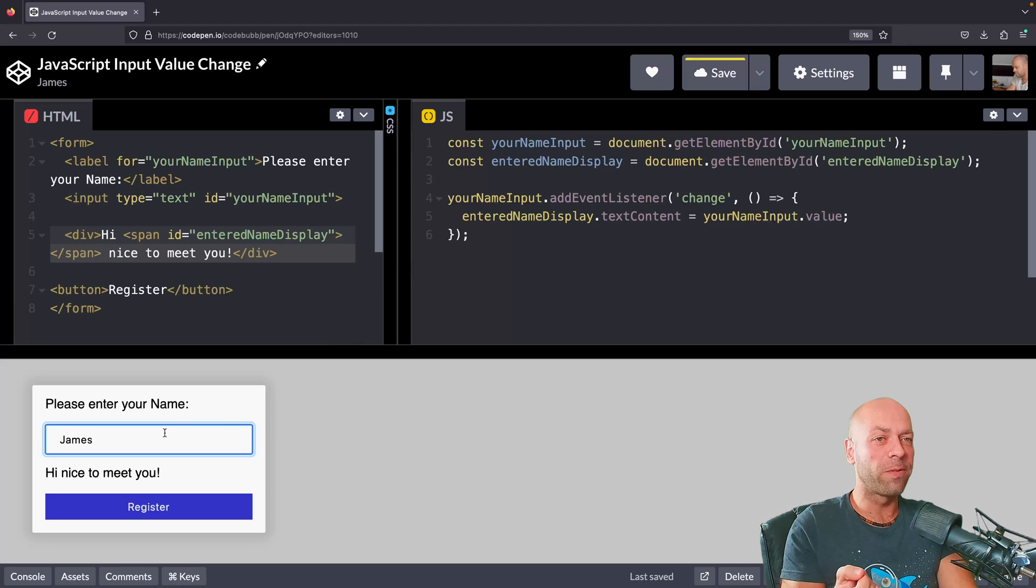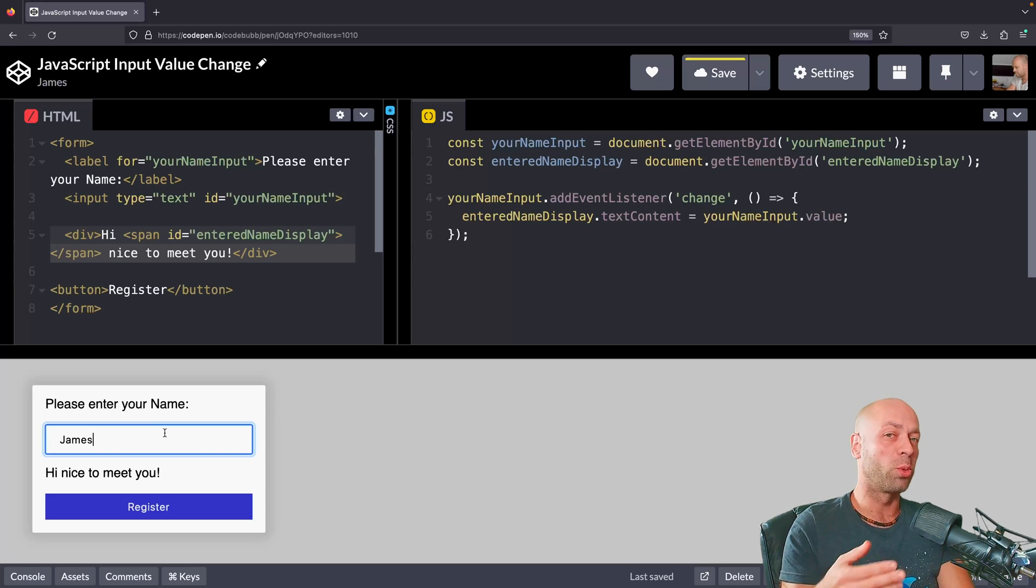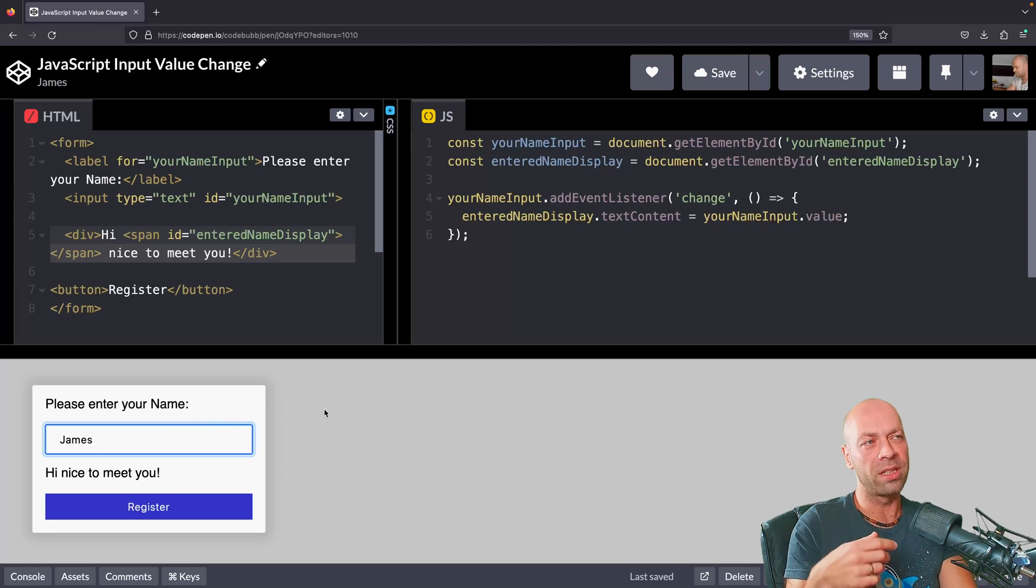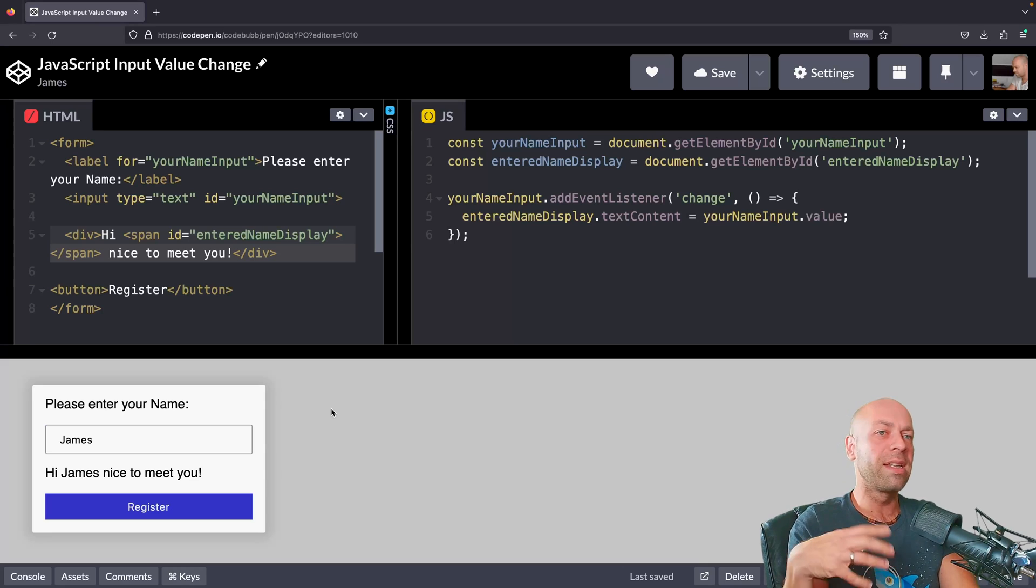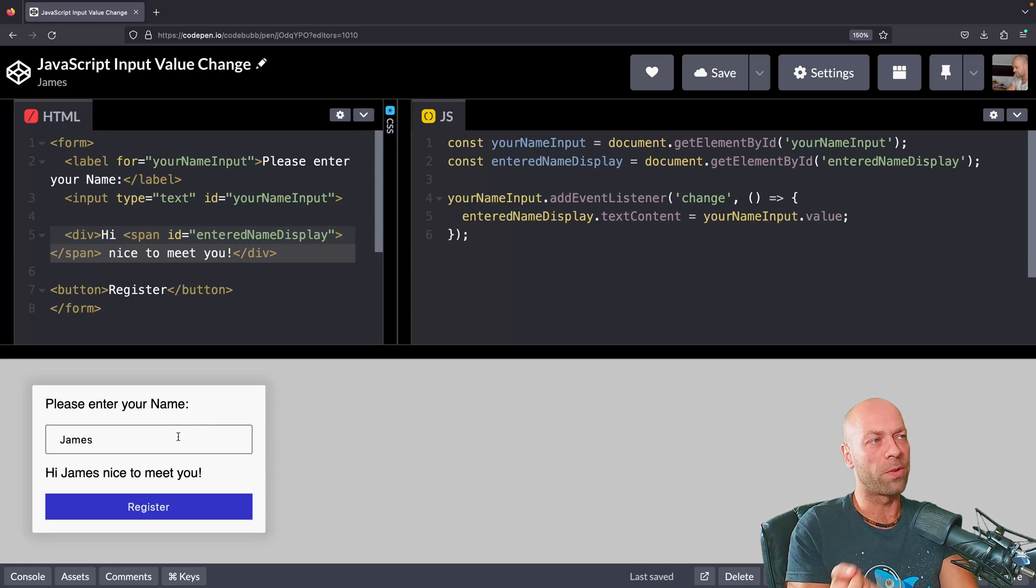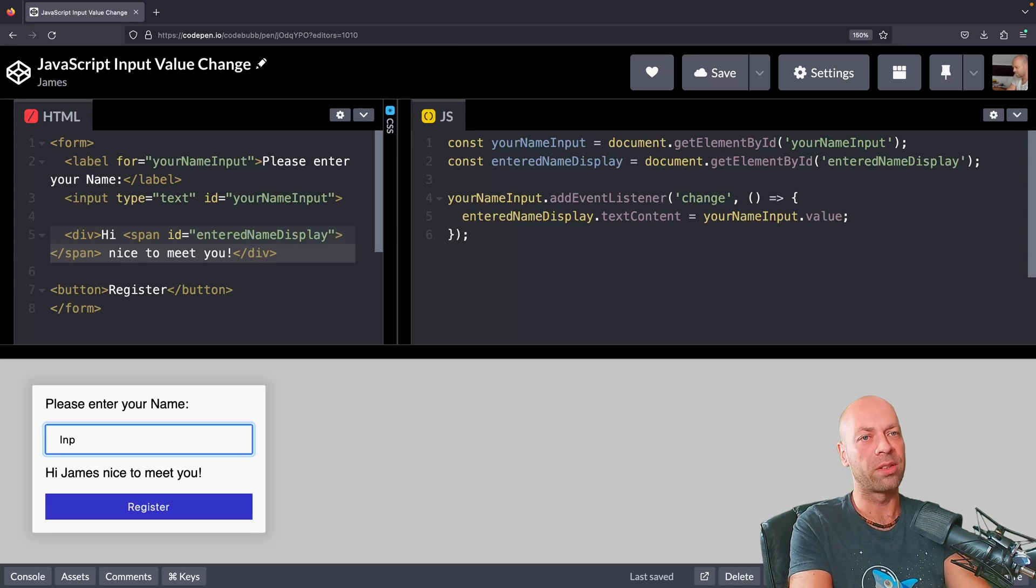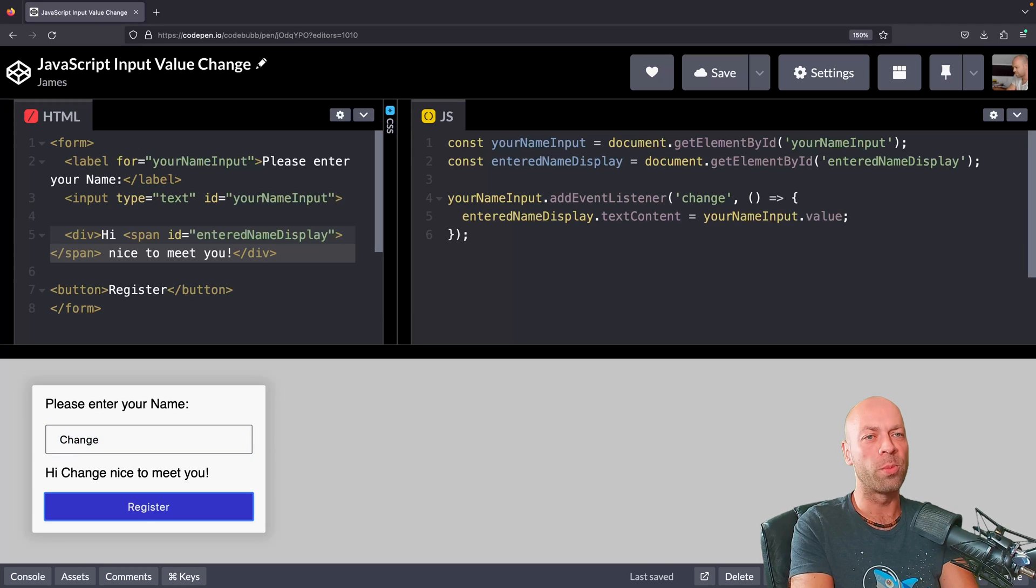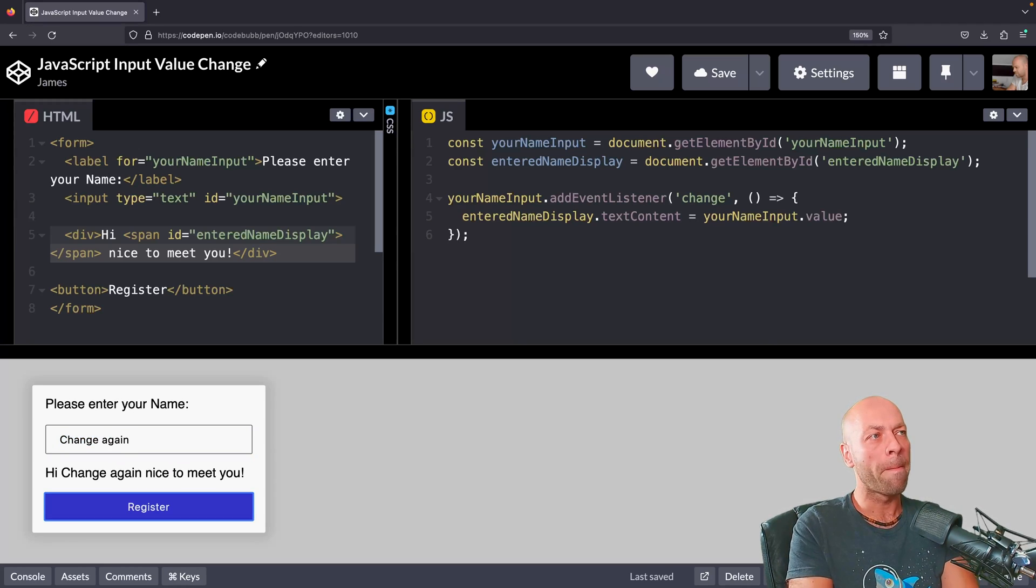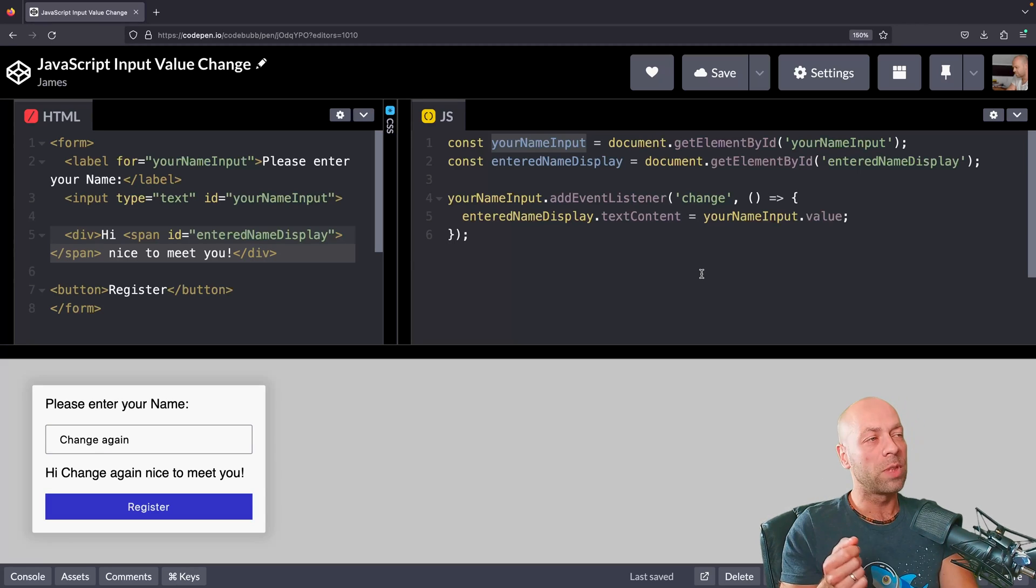The event is only fired when the user loses focus or blurs away from a particular field. So if I click somewhere else on the page, I'll have lost focus. I can't type in that box anymore, and you can see that the event's fired and we get the updated value inside of the form element. That's the same for things like tabbing as well. If I tab to different elements within the form, you can see a change event is being fired every time we lose focus or blur away from that input.